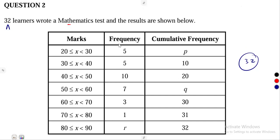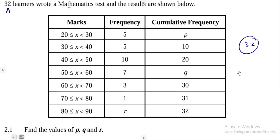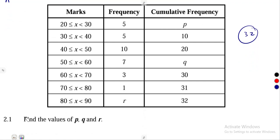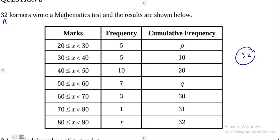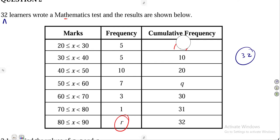We are given a frequency table which is combined with the cumulative frequency, as we need to understand the information required for our cumulative frequency curve. We are now told in question 2.1 to calculate or find the values of P, Q, and R — the missing values on the table.